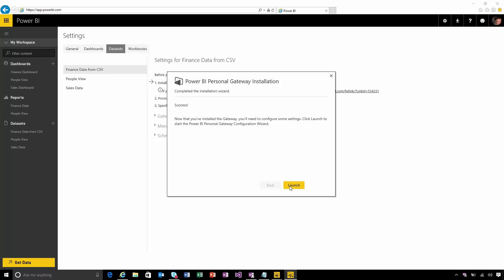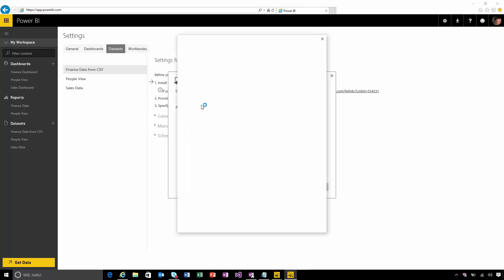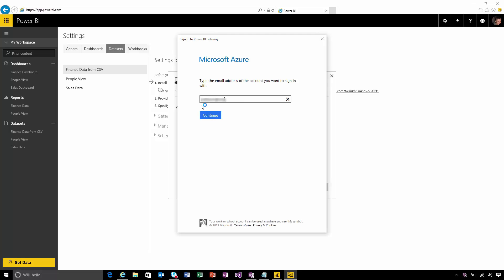Once it's installed I'll need to configure some settings to get the gateway connected to Power BI. Firstly I need to sign into Power BI, so just put in the same credentials that you use to log into the Power BI service here.